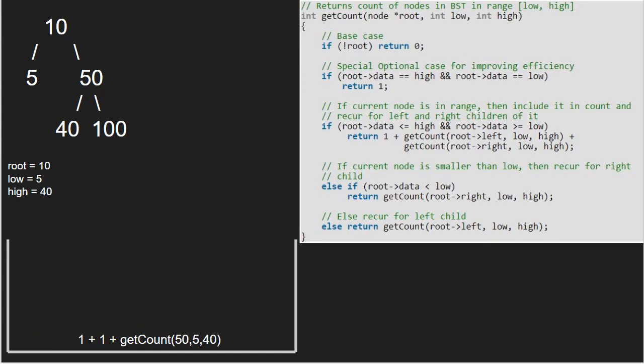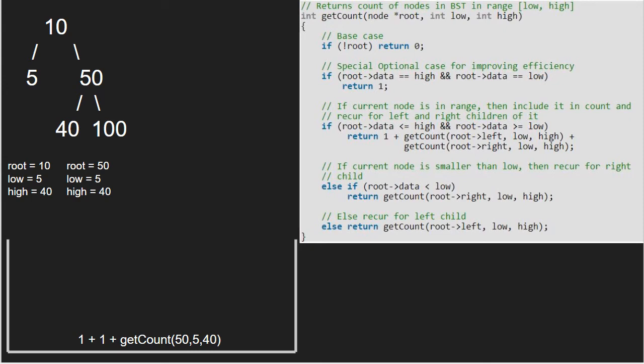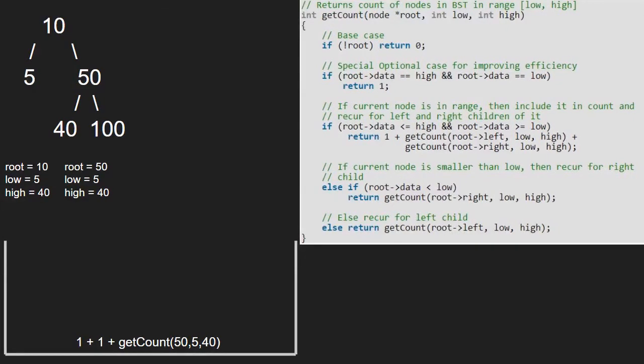Execution for node 10 is resumed and now we pass the right child of 10 which is 50. Again, the first two if conditions are not satisfied and now as 50 is greater than high which is 40, the third if condition is not satisfied as well. We go to the else if part and check if root's data is less than low.